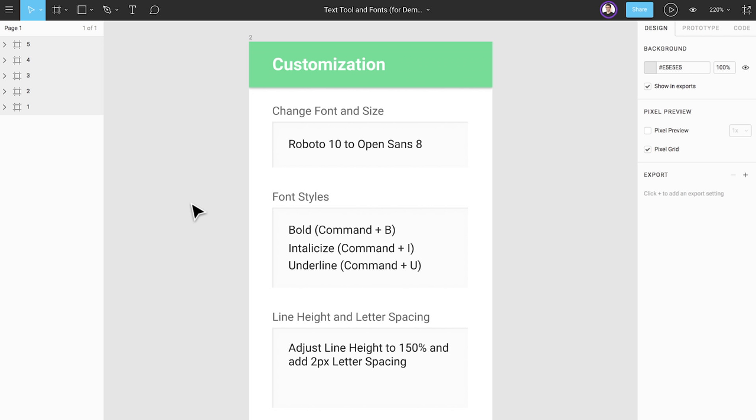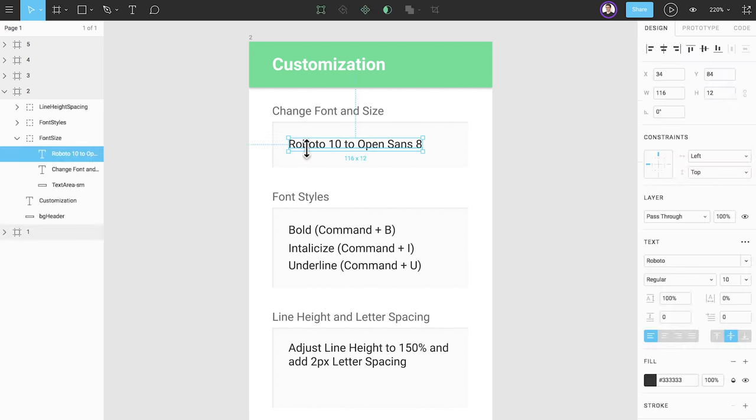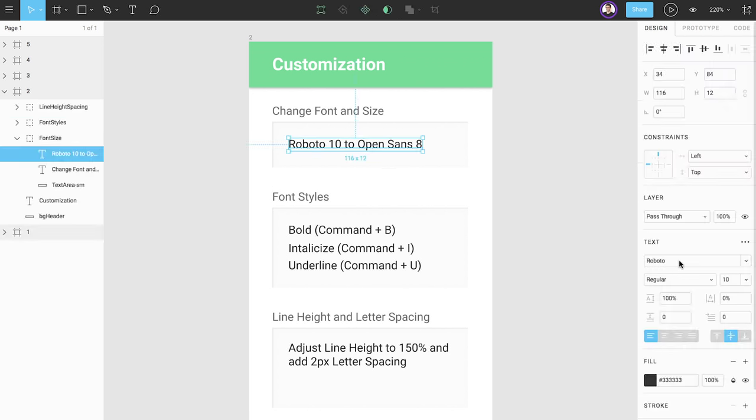We've covered the auto resize attribute in the advanced type menu. However, there are other useful functions in the text section of the properties panel. First, we have a drop down menu where we can select a new font. You can also type in this field to search.